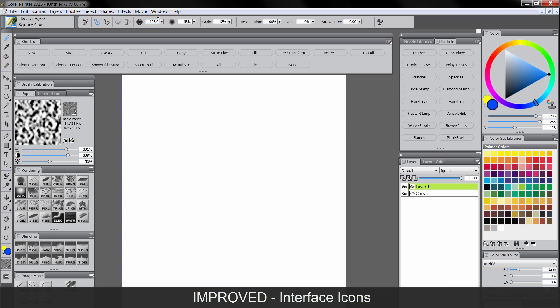You'll notice that the interface is slightly different. Some of the icons have been changed in the toolbar and in the properties. You'll see that this icon here for clone color has been changed to make it more obvious as to what it does.